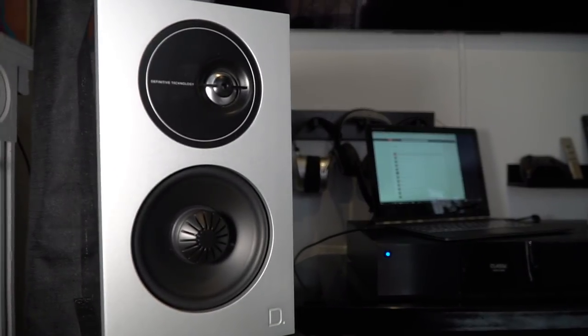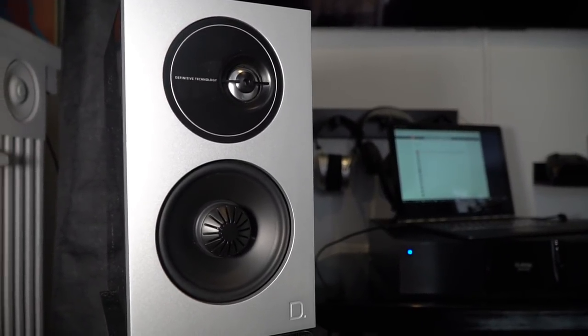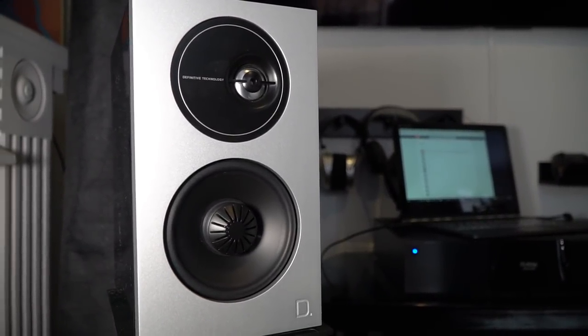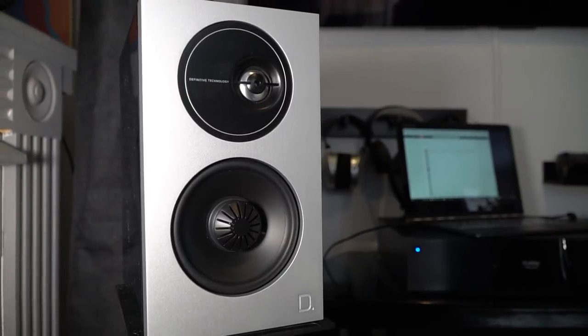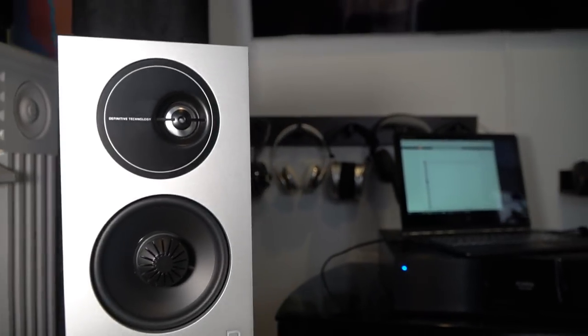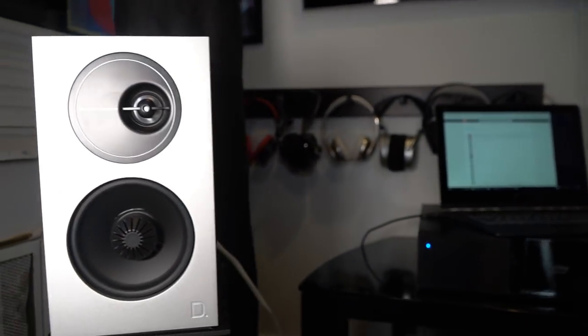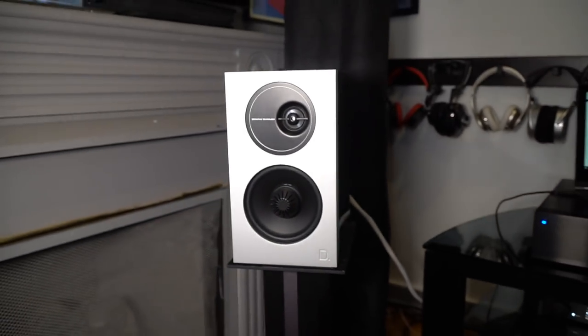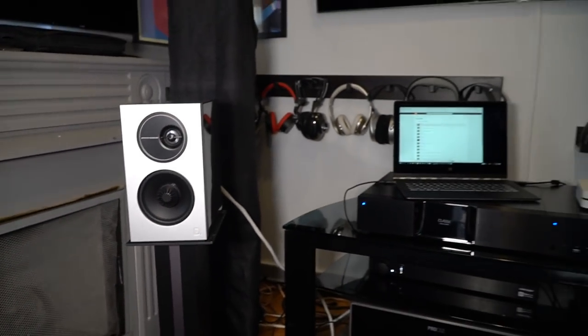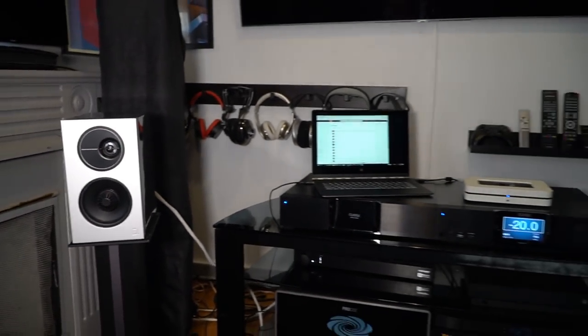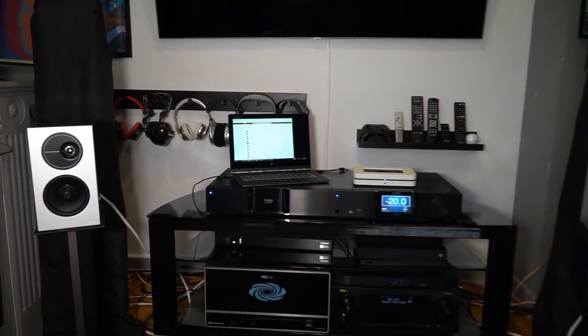Definitive Technology touts these speakers as offering excellent imaging, and I couldn't agree more. The Demand D7s disappeared, just like good audiophile speakers are supposed to, and left me with a grand soundstage.